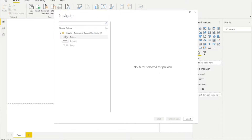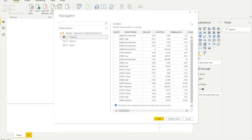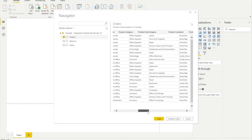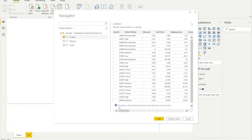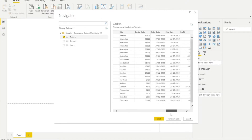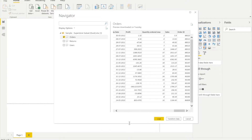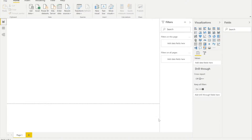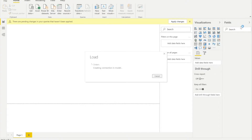As soon as the data is loaded, I can see three sheets in this file: Orders, Returns, and Users. I'll select the Orders sheet and this is how my data looks — it gives me a preview of the data. If I need to do any Power Query operations, I can click on Transform Data, which is nothing but Power Query.